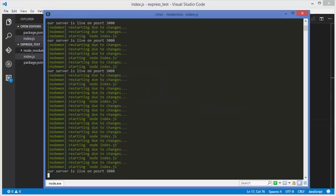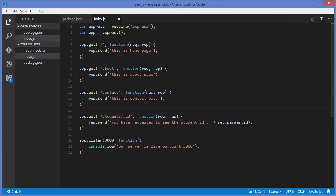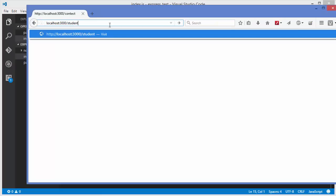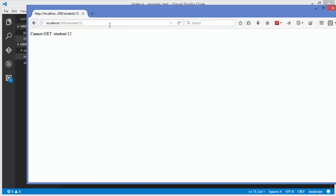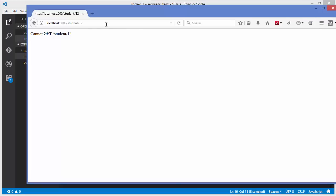My Node is running with nodemon so I don't need to rerun it. I'll go to the browser and type the students route with a student ID, for example 12. It gives me the response: 'you have requested to see the student id 12' because I passed 12 in the URL.